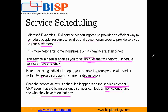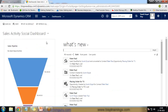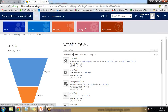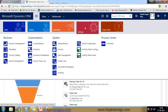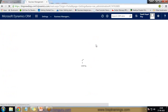Now let's see how to set up service scheduling in Dynamics CRM. This is the Dynamics CRM interface. To set up service scheduling, go to Settings and within Settings click on Business Management. In Business Management, click on Facilities and Equipment — we need to set up facilities and equipment first.